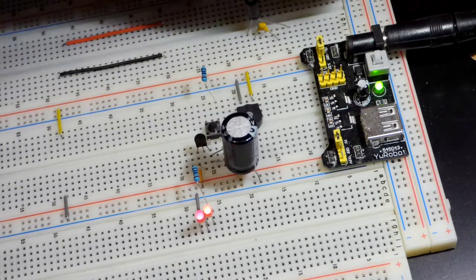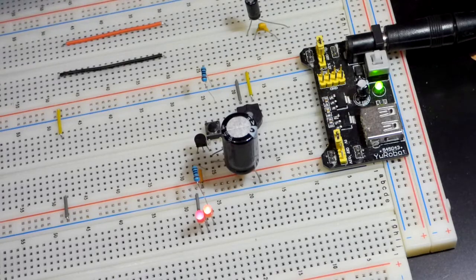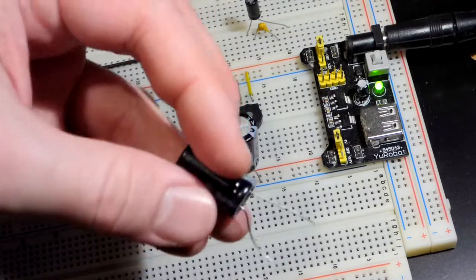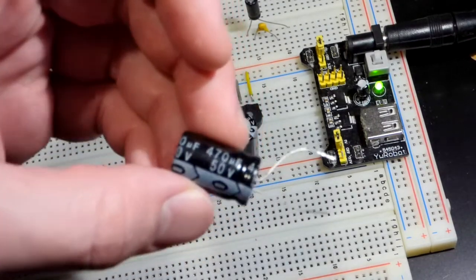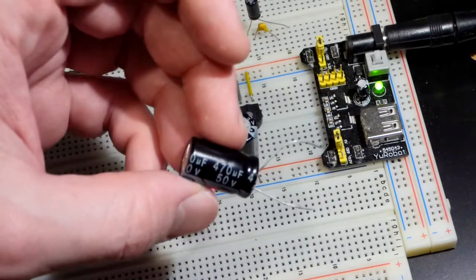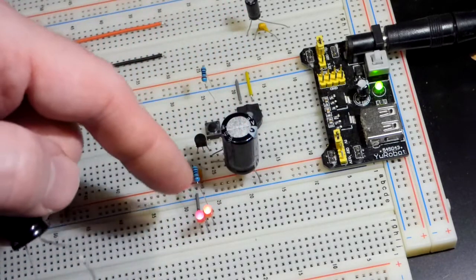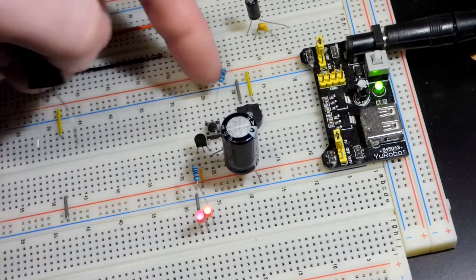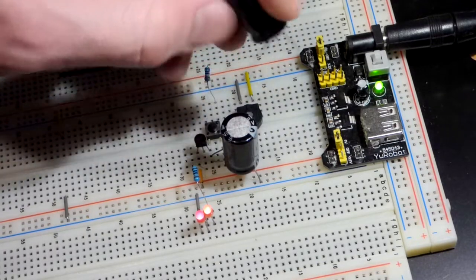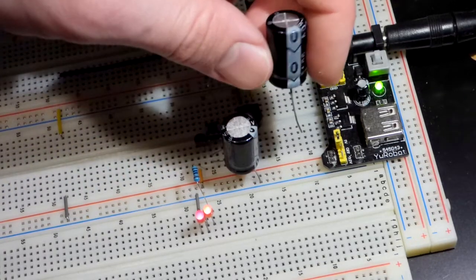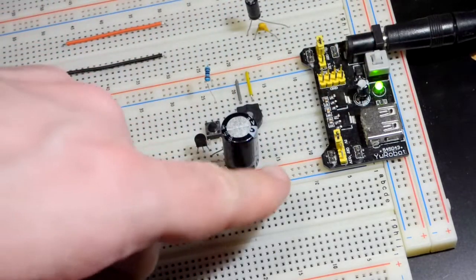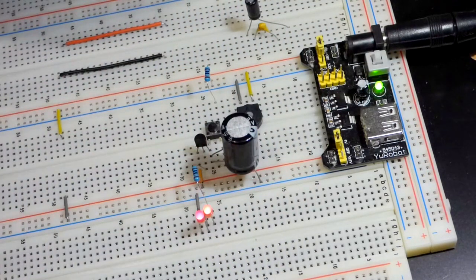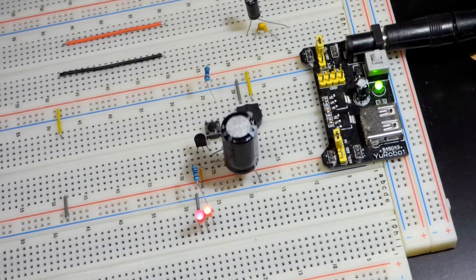So we swapped out the 2.2 microfarad capacitor for a 470 microfarad capacitor, as you can see there. And of course, they're polarized, but this has a lot more capacitance, so the LEDs are staying on. Again, I have this turned down for them to turn off. So they're polarized, the gray stripe needs to be more negative, so we just plugged it right into the negative rail, most negative part of the circuit. So in any case, I want to talk about this resistor here.